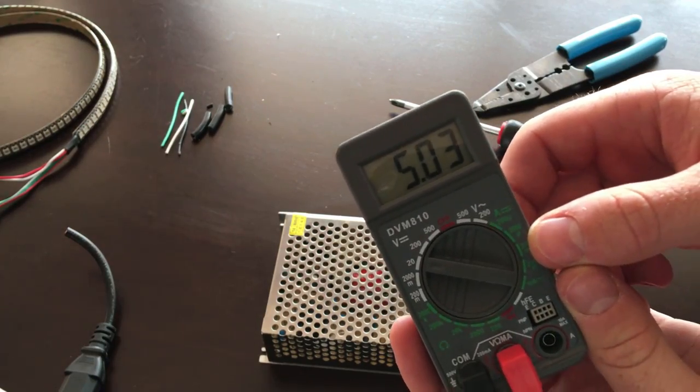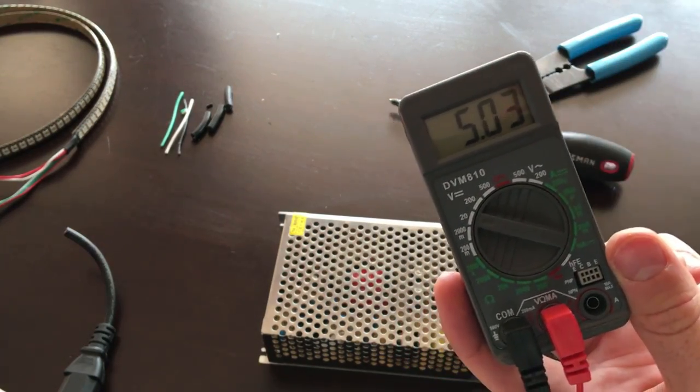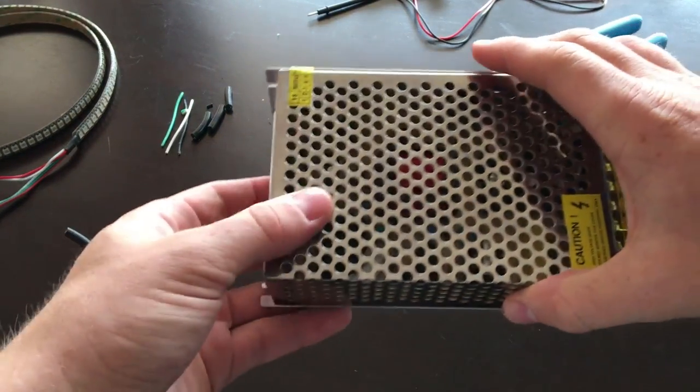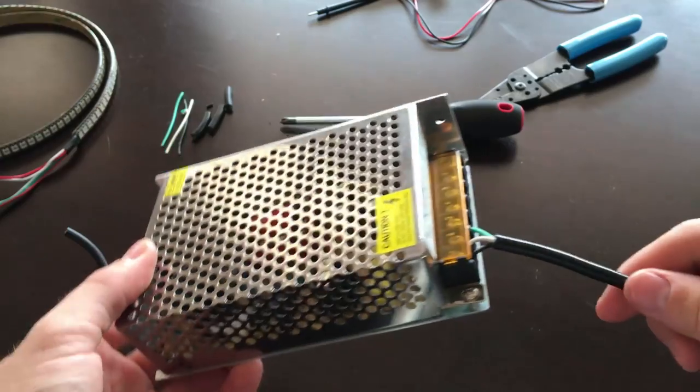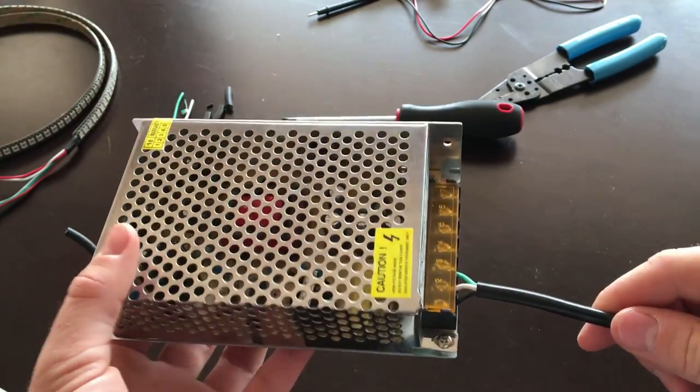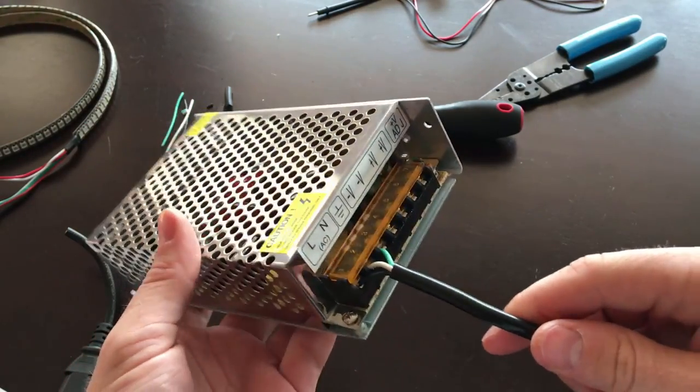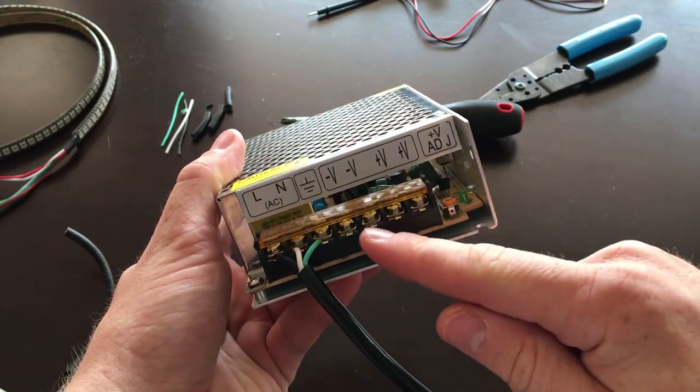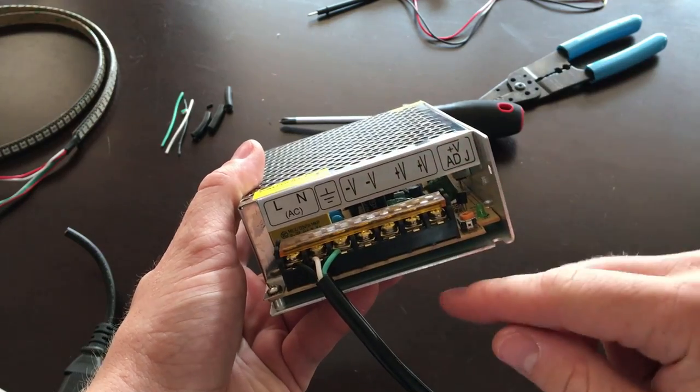All right, so at this point our power supply would be ready to hook up our LEDs, but I'll be making a separate video for that. We've got two places that we can theoretically supply 5 volts because we have two positive ports and two negative ports.